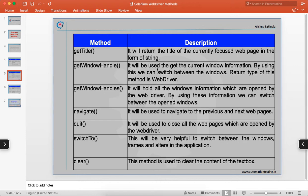The `navigate` method is used when you have navigated to a web page, clicked something that took you to another page, and you want to go back to the previous URL. `quit` is used to close all the web pages that are open by the WebDriver.